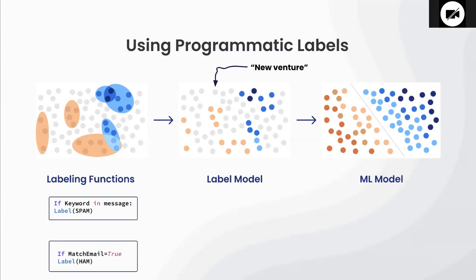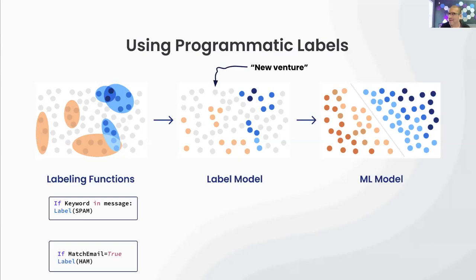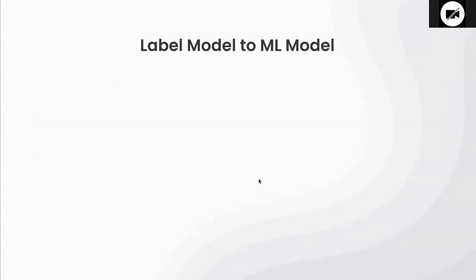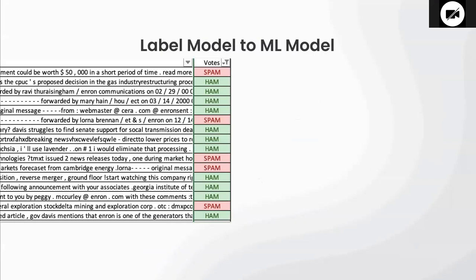Programmatic labeling came out of the Stanford AI labs about seven years ago. A lot of it was dealing with when you have all these different heuristics or labeling functions, how do you deal with them when they overlap or when they conflict with each other and reconciling all of that?